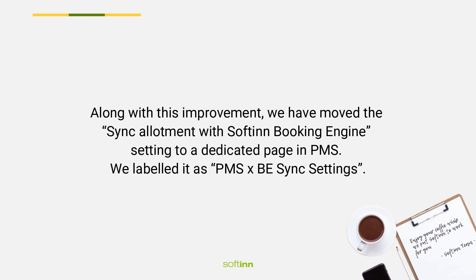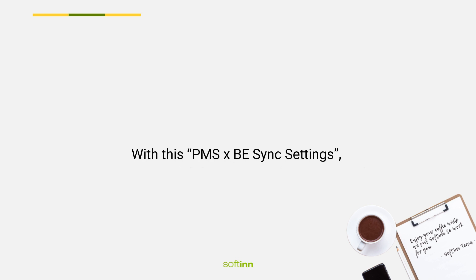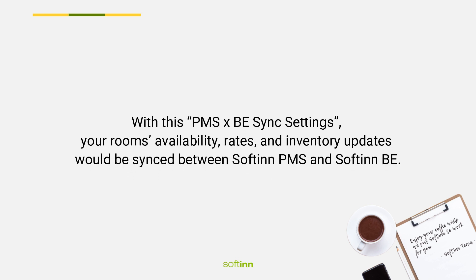Along with this improvement, we have moved the sync allotment with Softinn Booking Engine setting to a dedicated page in PMS. We labeled it as PMS and BE sync settings. With this, your rooms availability, rates, and inventory updates would be synced between Softinn PMS and Softinn BE.